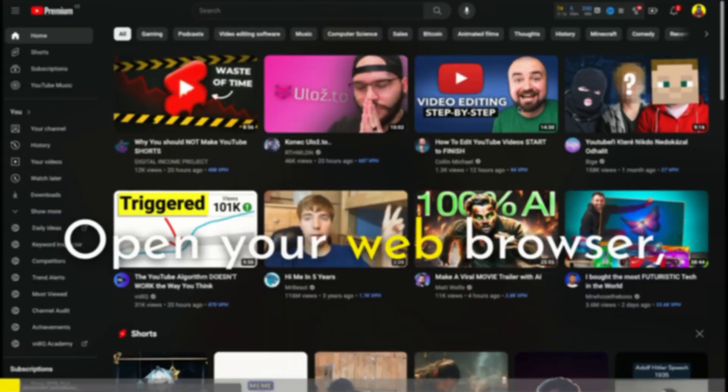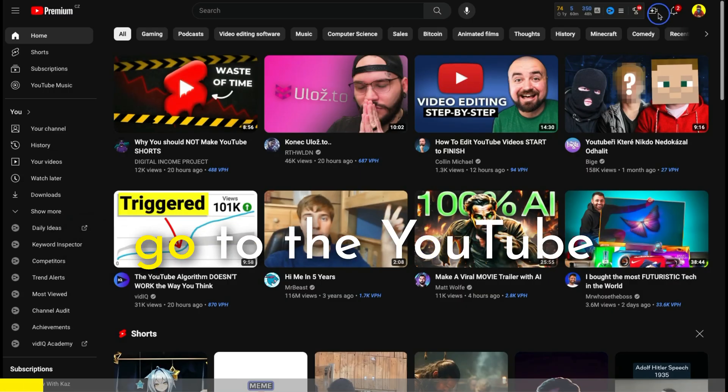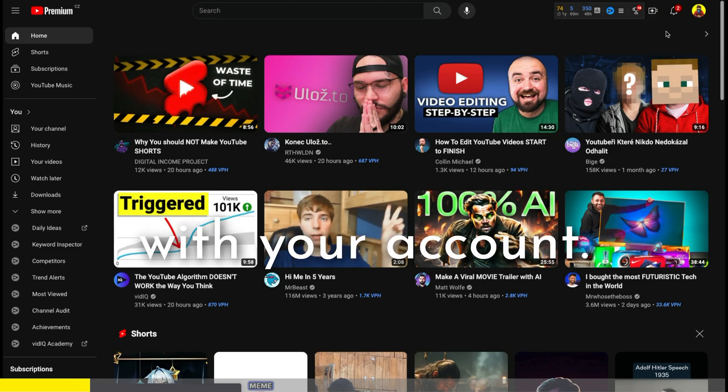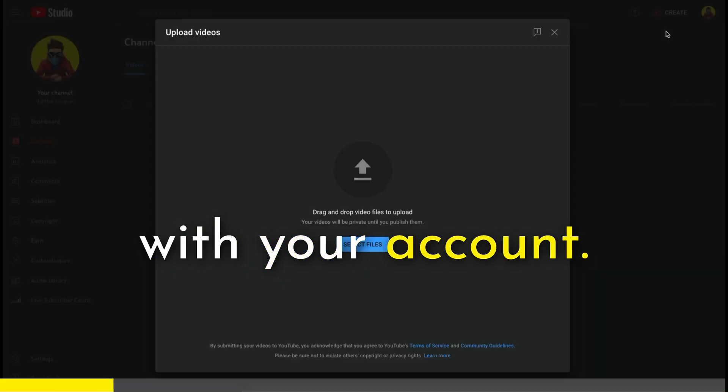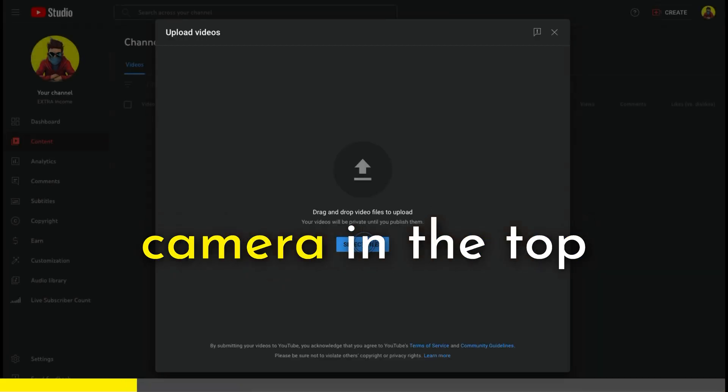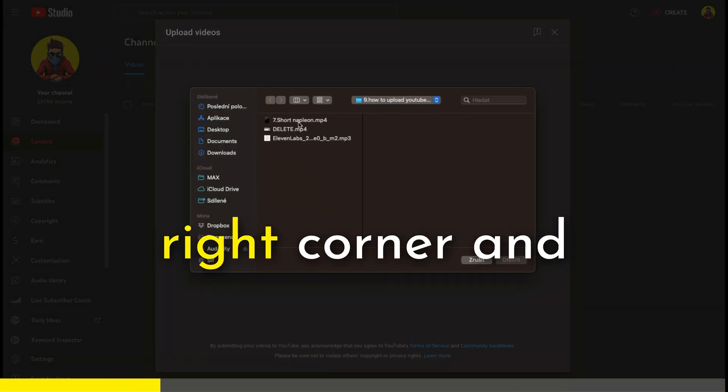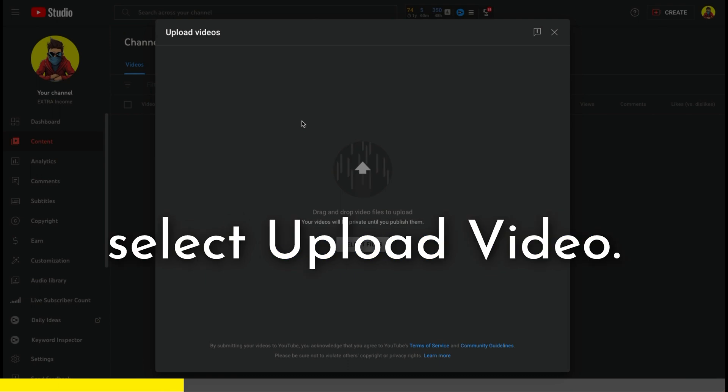Open your web browser, go to the YouTube website, and log in with your account. Click on the camera icon in the top right corner and select Upload Video.